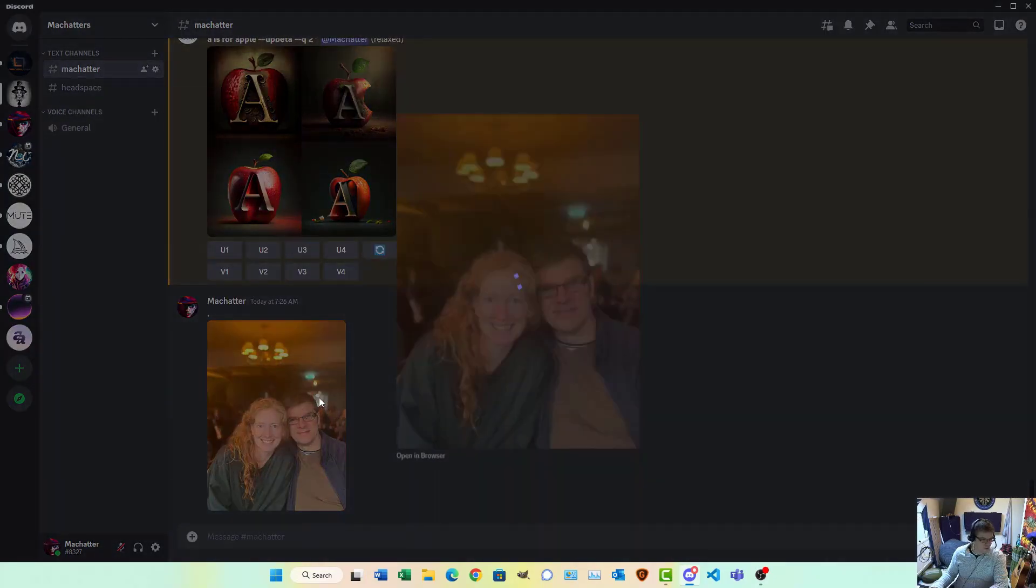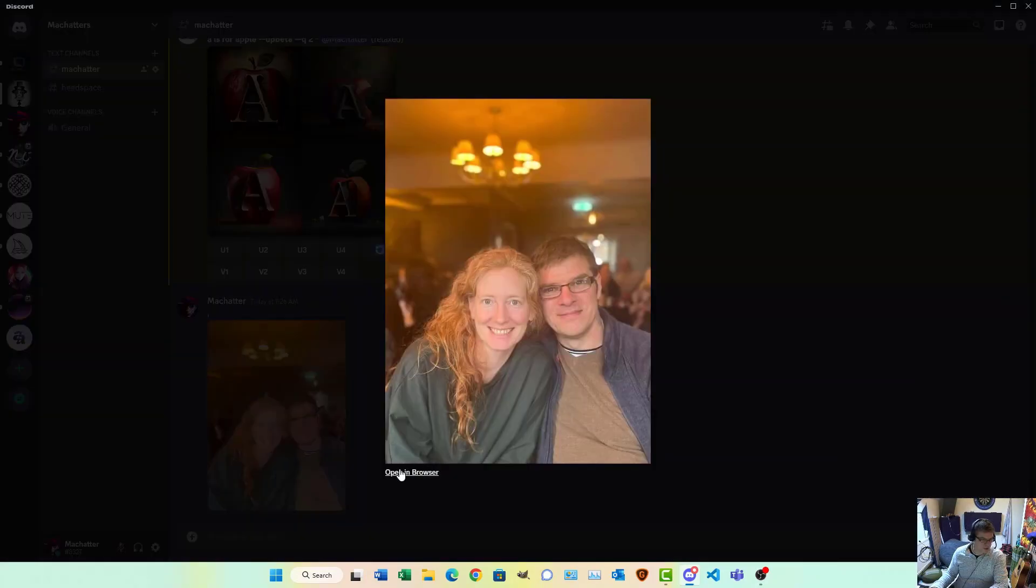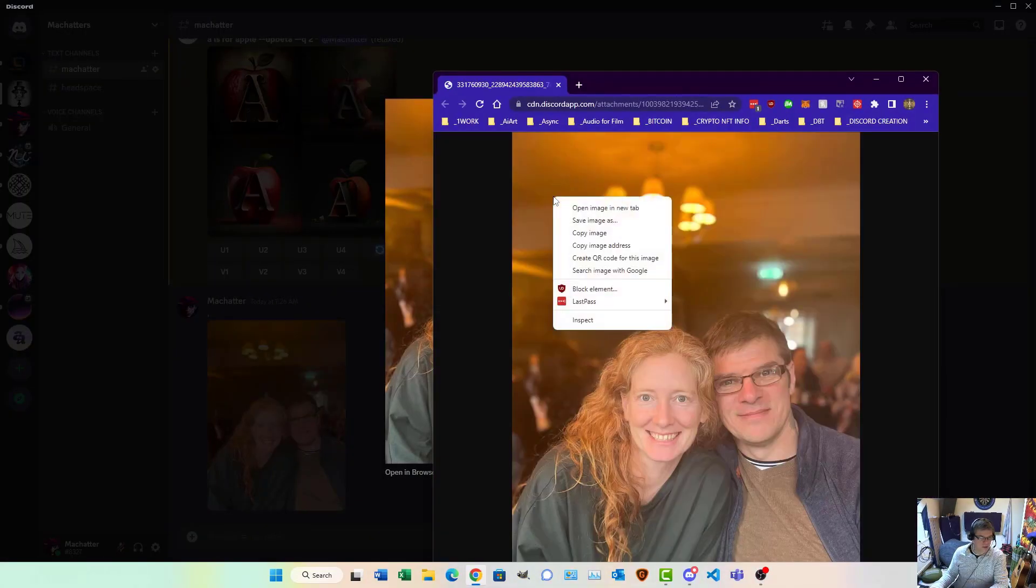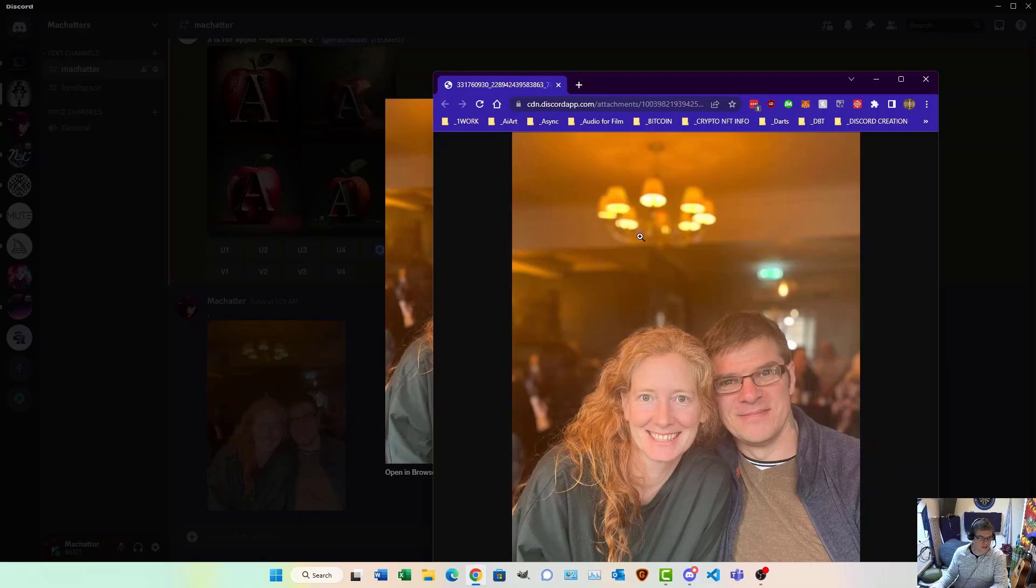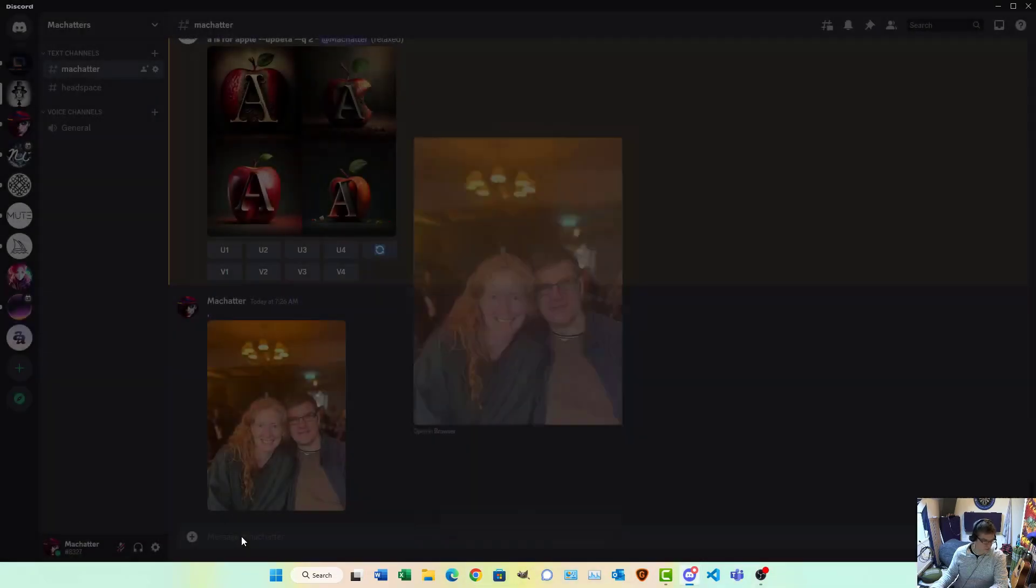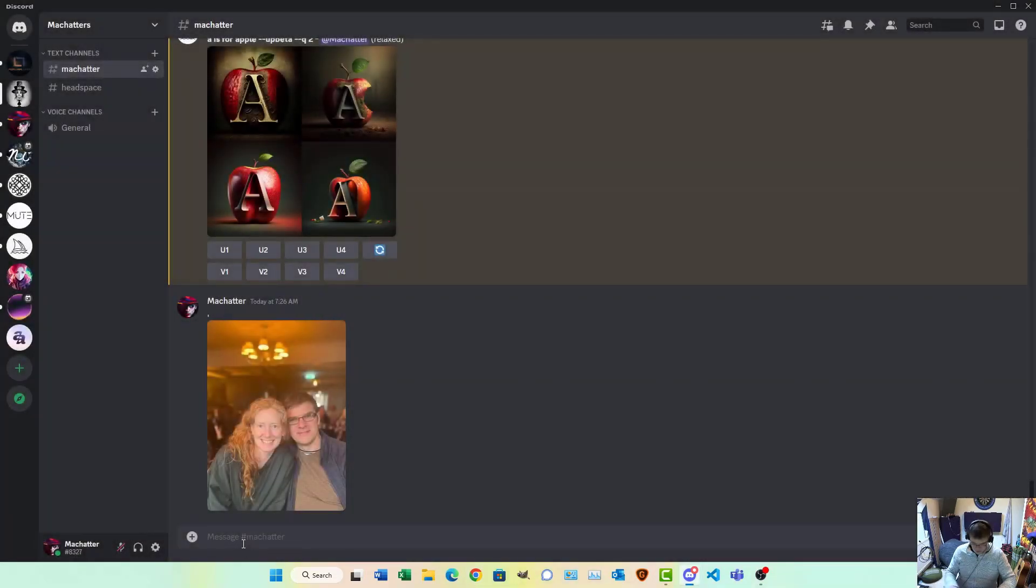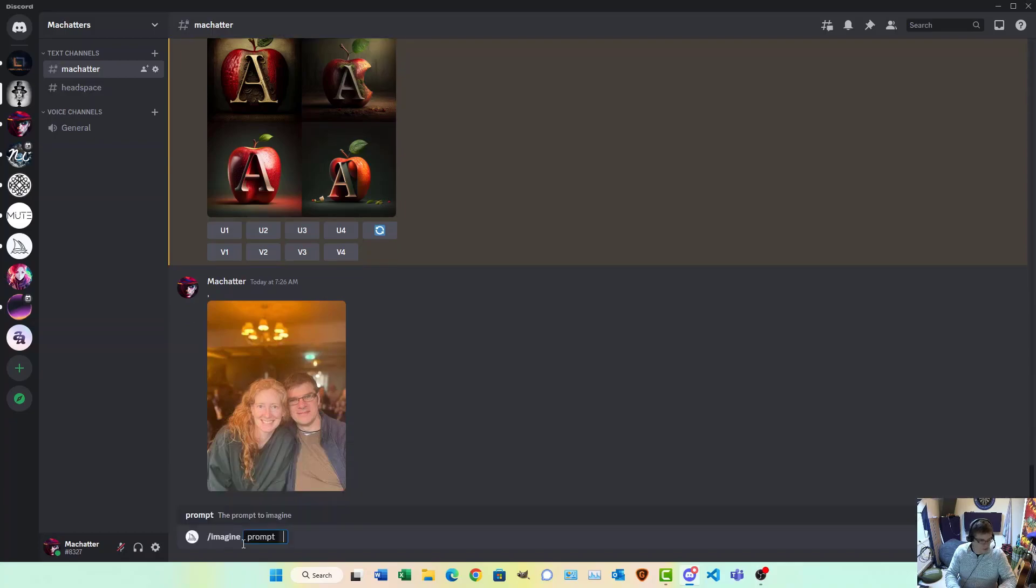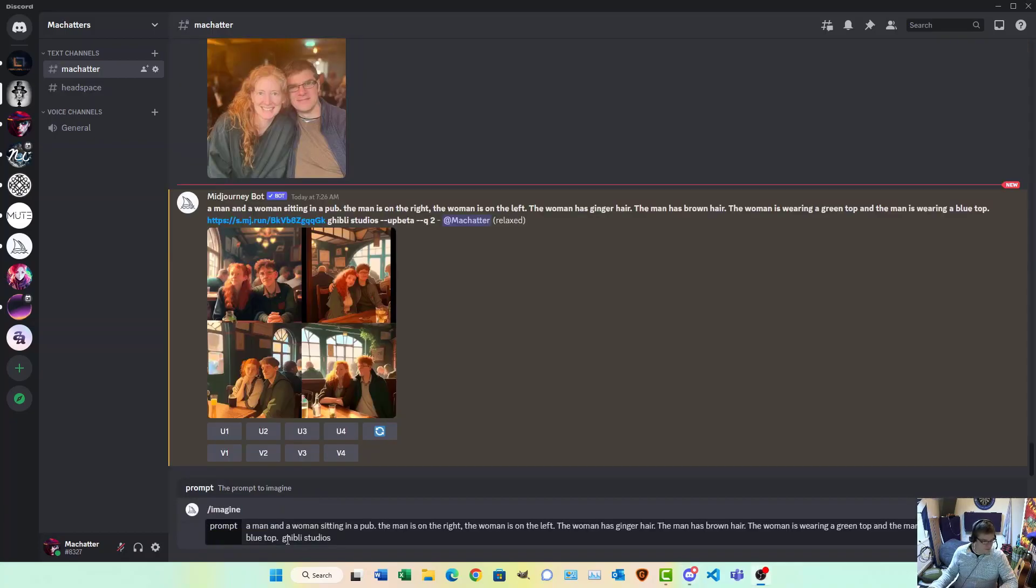Once you've got your photo uploaded, click on it, click on Open in Browser. Then right-click on that and select Copy Image Address. Then you create your prompt. So, imagine, once you've done that, put your prompt in.